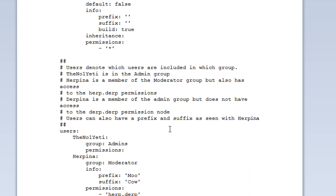Once you've done that, this is how to add players to the group. Let's have a look at this one first. The number one yeti is in the group admins and any extra permissions it has none.